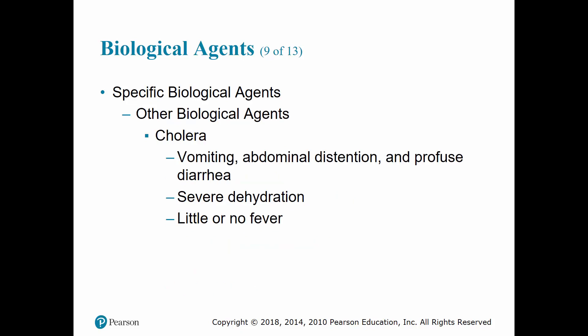Cholera is another biological agent that causes vomiting, abdominal distension, profuse watery diarrhea, severe dehydration, and little or no fever. Death potentially results due to severe dehydration and shock associated with hypovolemia.